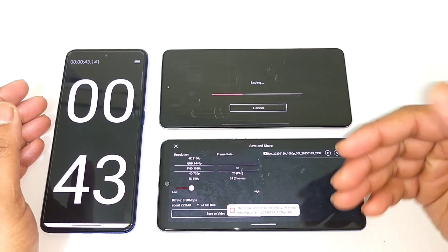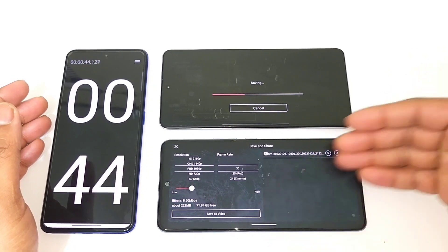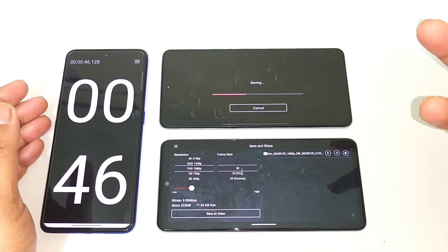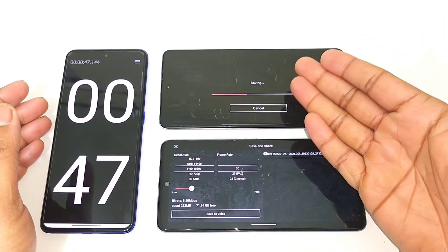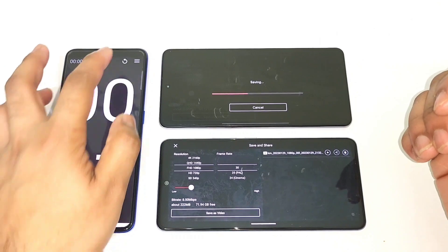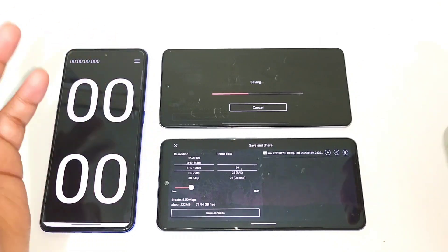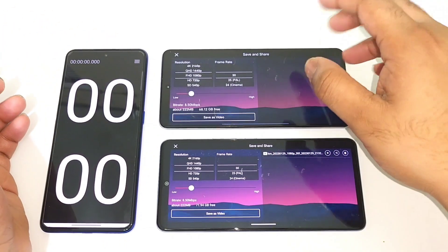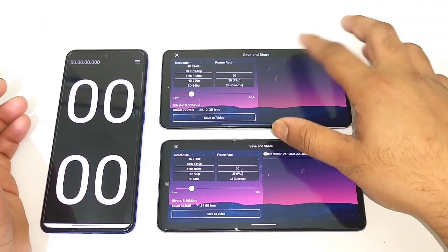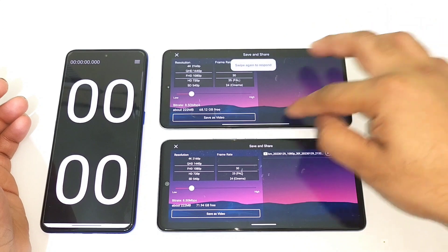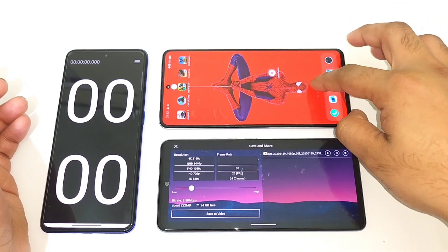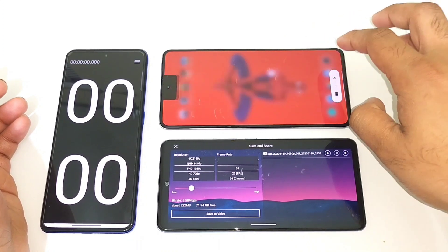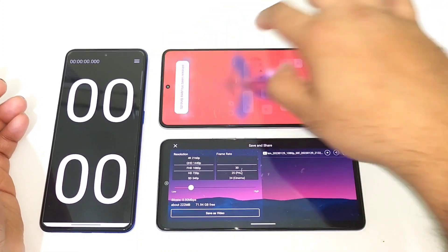The video export has already completed on the iQoo Neo 6 and the iQoo Neo 7 is still taking time. I'll stop it and close the application, then reopen with Monster Mode.